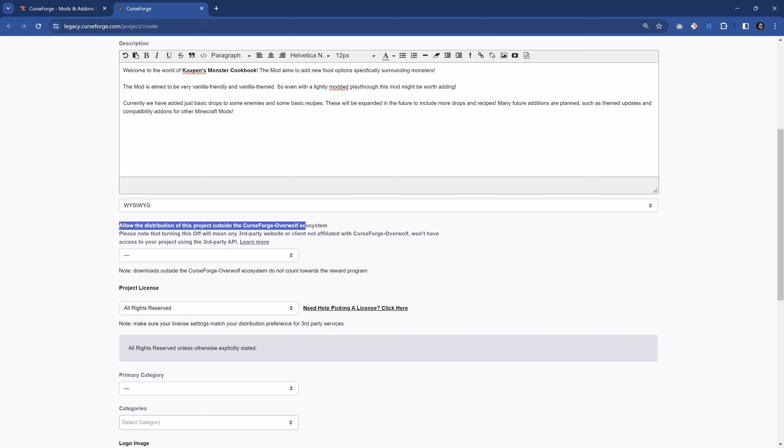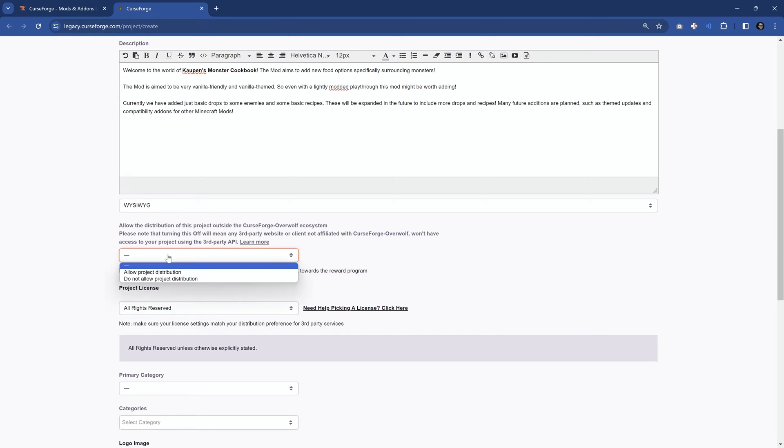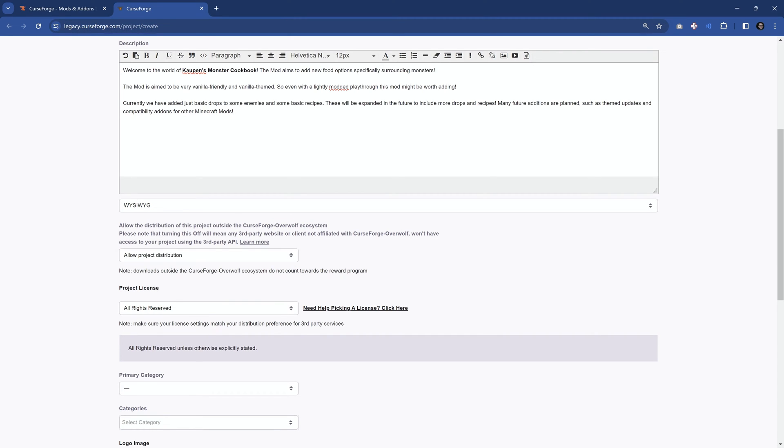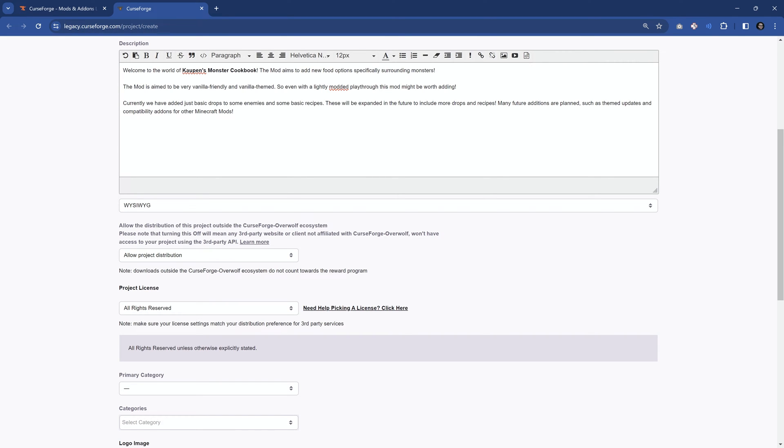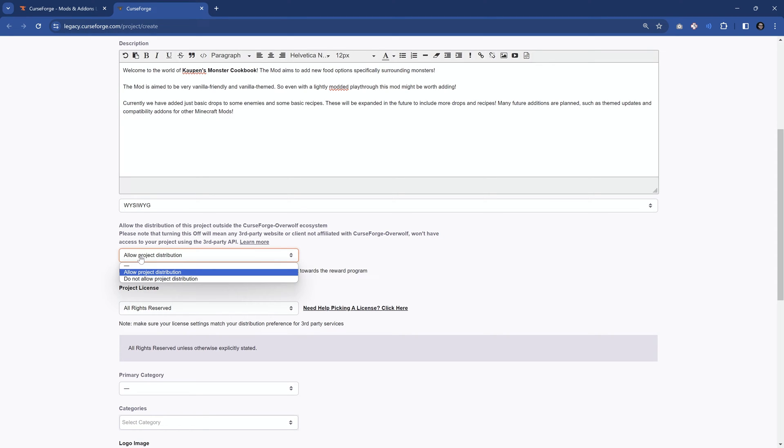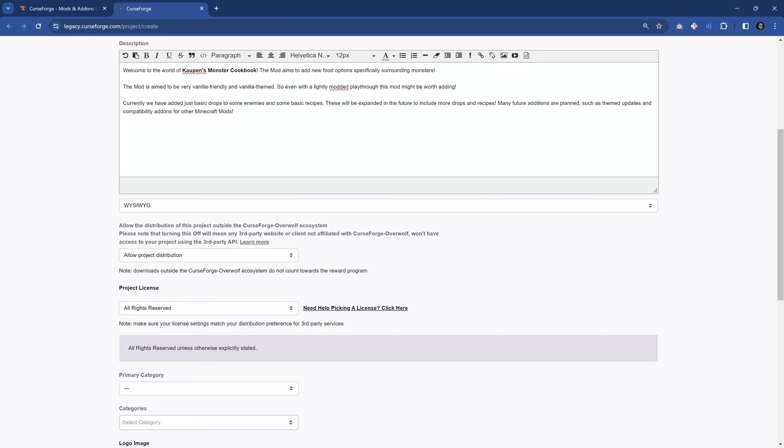Then we go to the distribution. In this case, I will say it is going to be allowed to distribute the project. This is for basically third-party APIs. There's a couple of things like CurseMaven would probably fall under this, and a few other things. Overall, you shouldn't lose too much thought of this. It's basically just going to be allowed, or if you're unsure, you can also say do not allow. Either is totally fine. You can also learn more on the link right here.